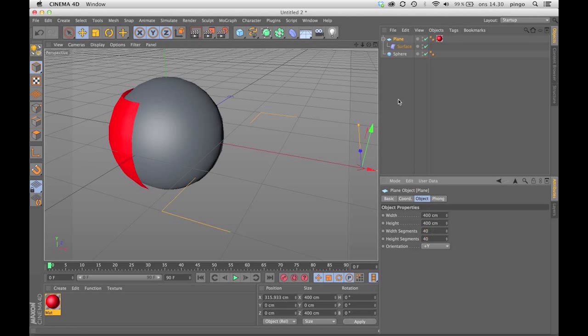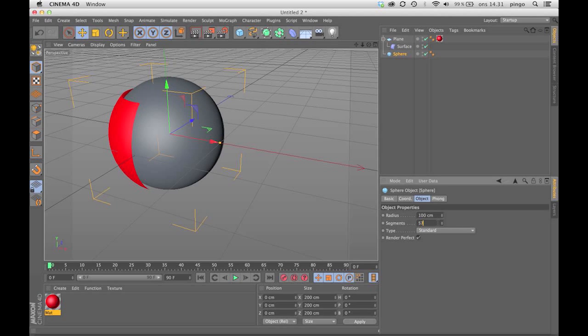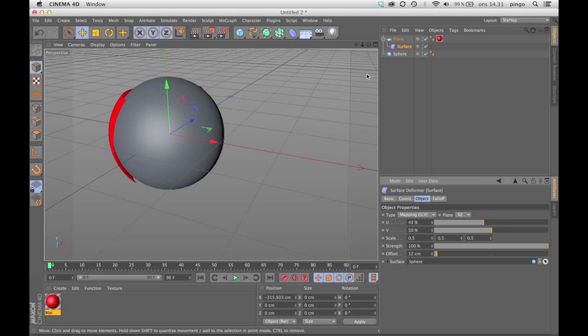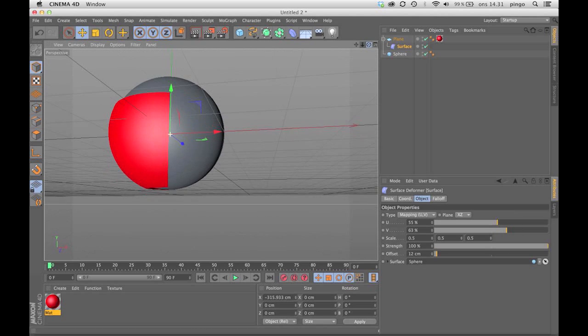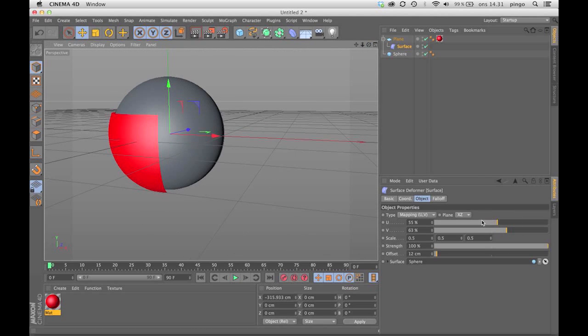I'm just going to increase the subdivisions here, the segments on both the sphere and on the plane so it gets more refined. As you can see, I can now move the plane around on the sphere and it sticks to the UV coordinates.